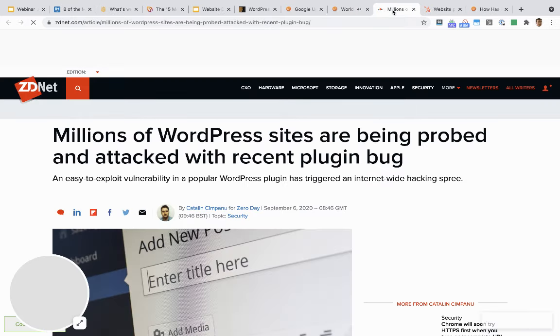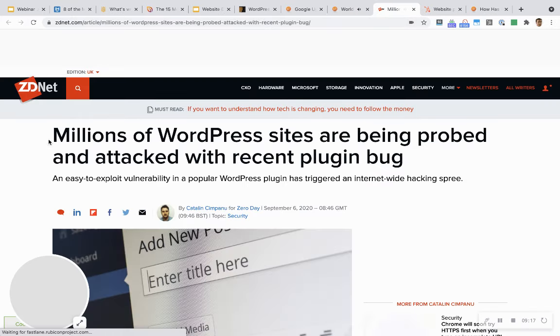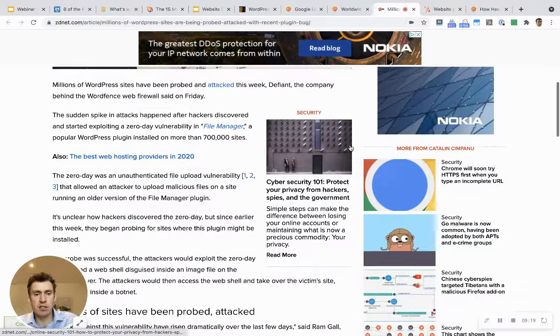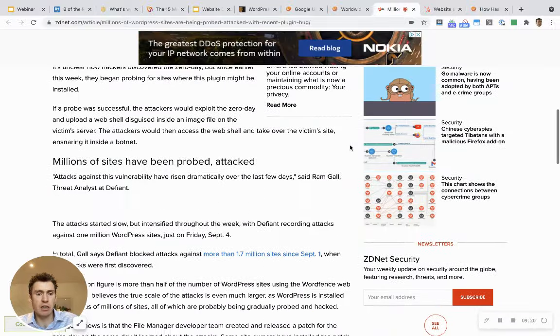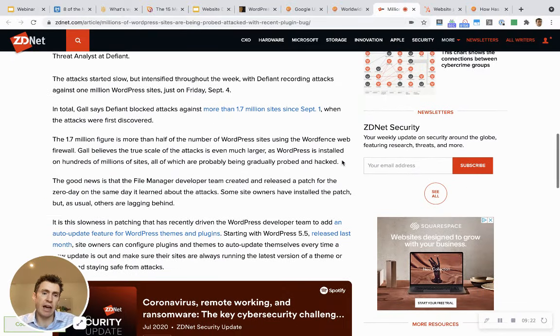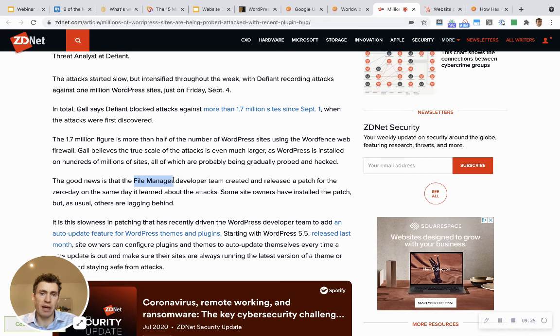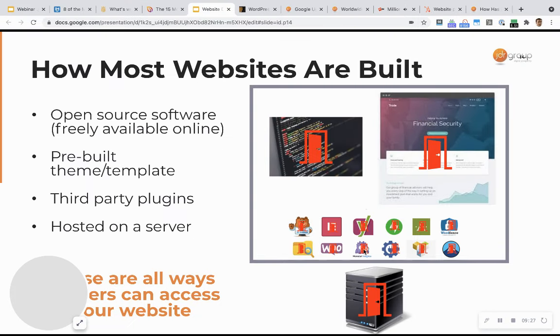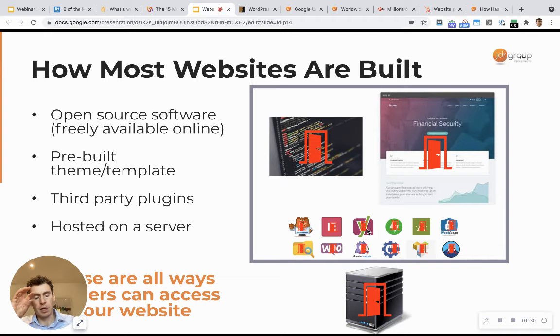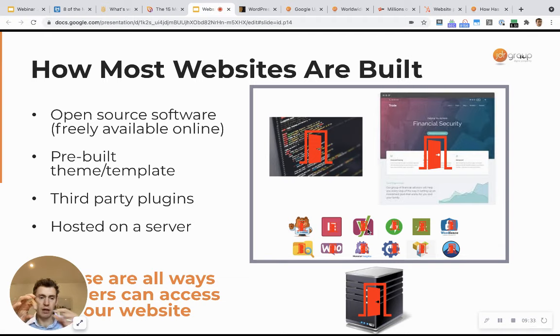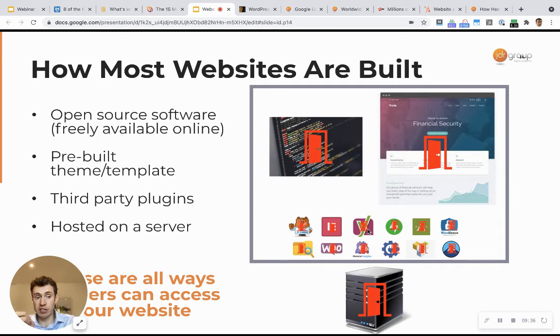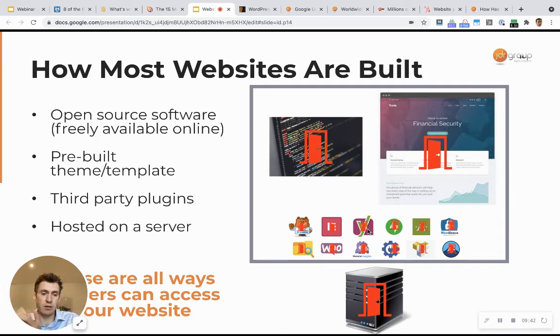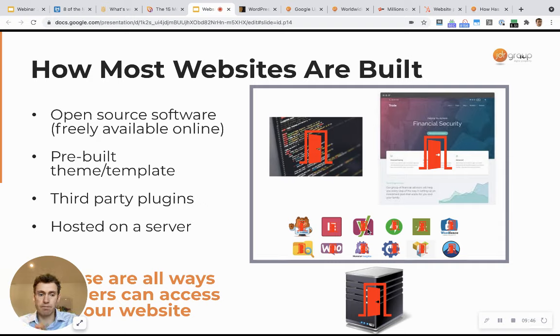That's not great for a business to have that showing up where your website should be. This article explains more - it affected millions and millions of websites. And it was all to do with a plugin called File Manager. This particular plugin, a separate piece of software, hackers were able to get access to it in a very sophisticated way. And therefore every website that used that particular plugin was then vulnerable as a result of this hack. That affected over a million websites, over a million businesses.